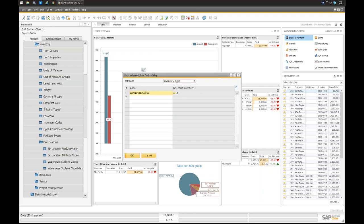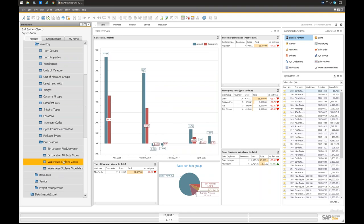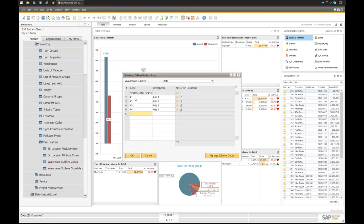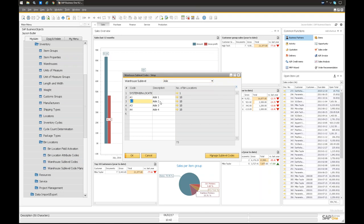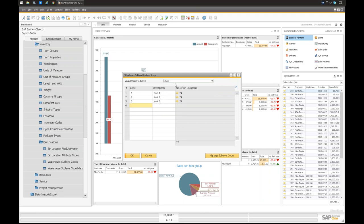I set up an inventory type attribute with an example of 'dangerous goods' — it could be anything: returned goods, or any tracking dimension you want to tag to a location that isn't an official dimension. Sub-level codes are the actual codes and descriptions for each dimension. So for aisle: A1 for aisle one, A2 for aisle two, and so on. In this case it's a small-to-medium warehouse setup with four aisles. Then you define how many shelves each rack has and how many levels each shelf has — in this case, three levels.